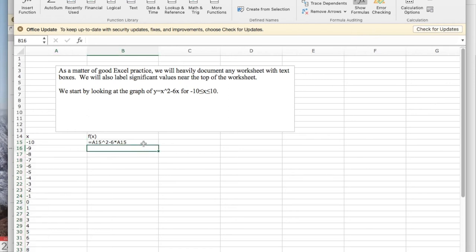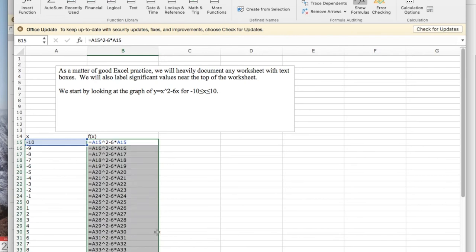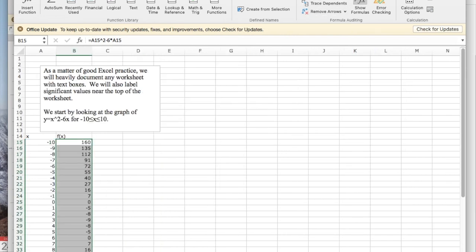I similarly can quick fill on the y values. This sets it up so that I have a table of values. I un-show the formulas. I can see the values in a table.